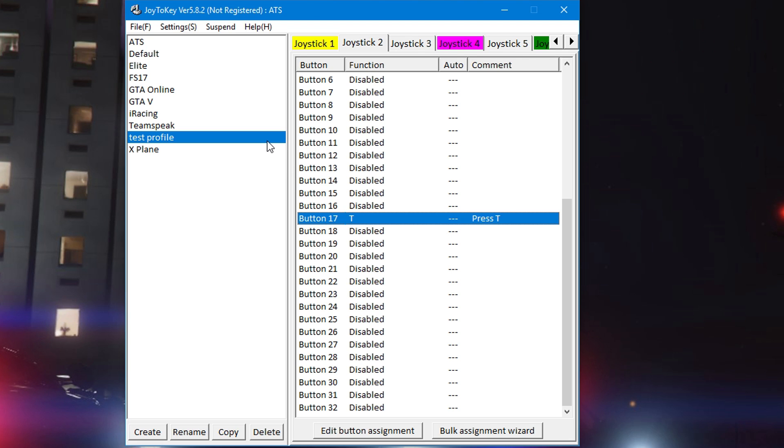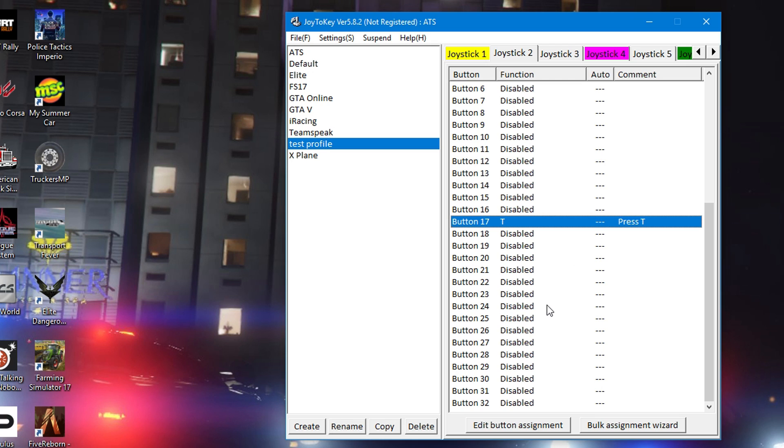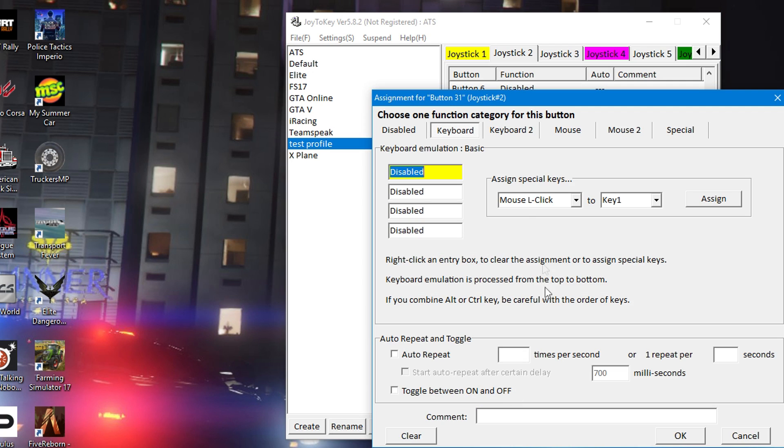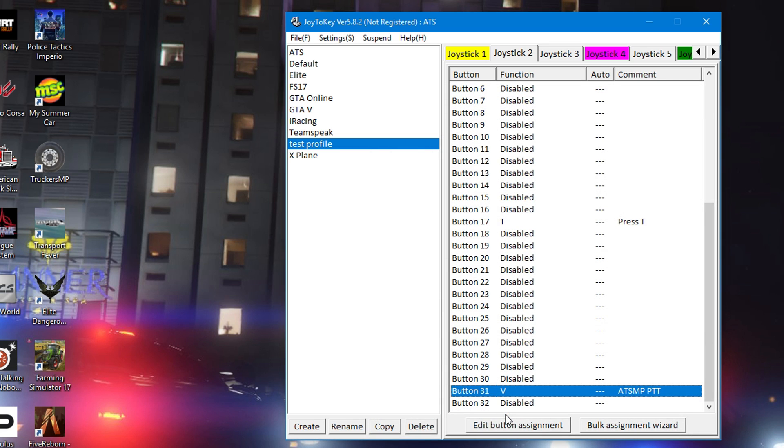Now if you have the CB mic, usually it's on button 31. Go in, open it up, assign it to V and just name it whatever you want - ATS MP push to talk. So now when you go into the game, it will detect that button box that for my setup is on joystick 2. I start the game, now the button on the joystick on the CB mic is now the letter V.